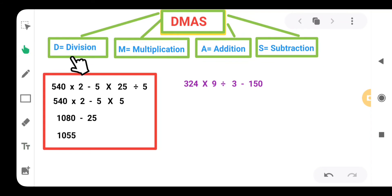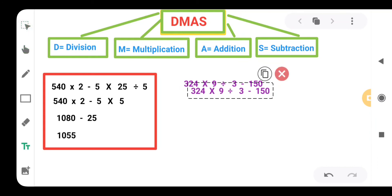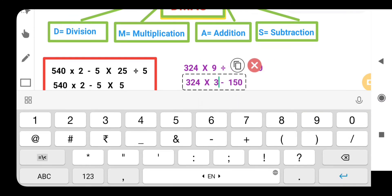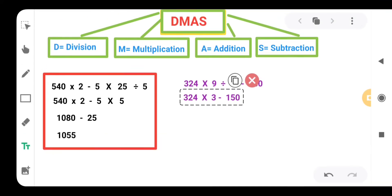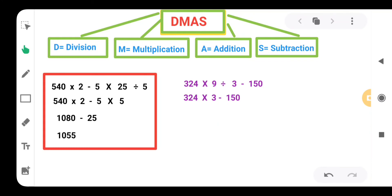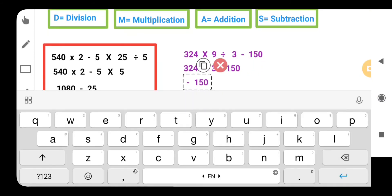Here we are having the question, let's start. First we have to take the division, so here we have 9 divided by 3. 3 threes are 9, so when we divide this we get 3. Now according to DEMAS, multiplication: we have 324 multiplied by 3. When we multiply 324 by 3, we will get 972.